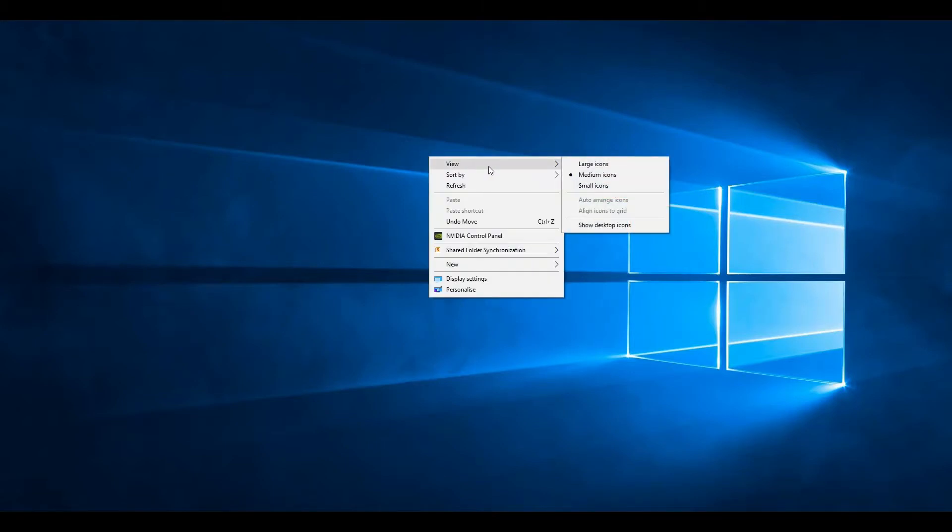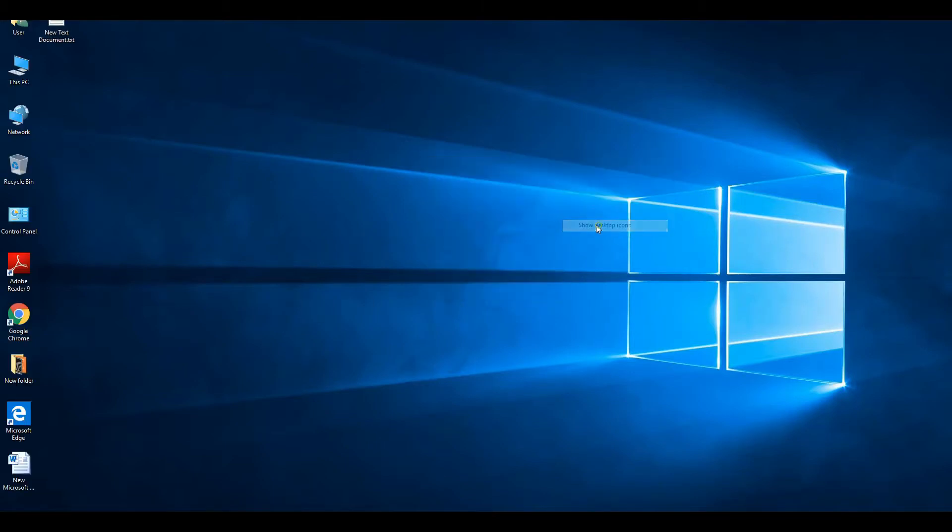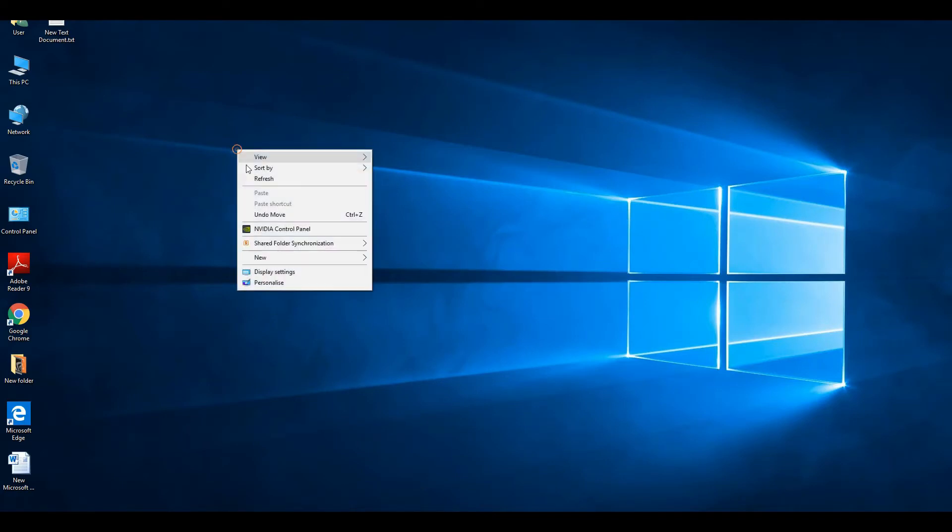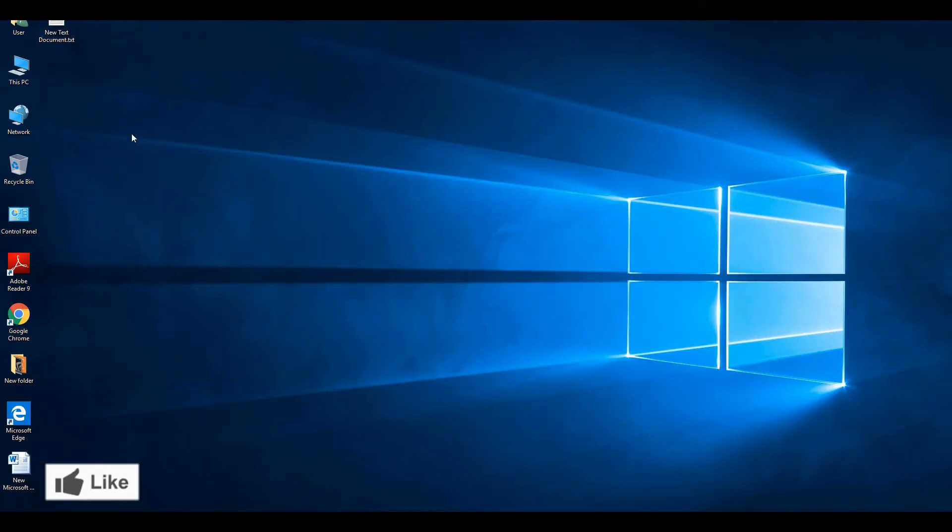right click here and go to View, then click on Show desktop icons. That's how you can enable desktop icons easily.